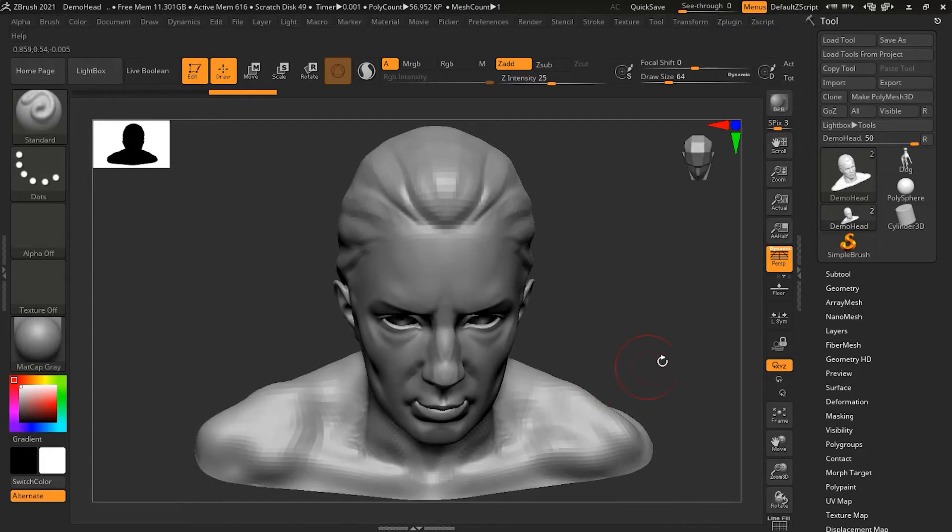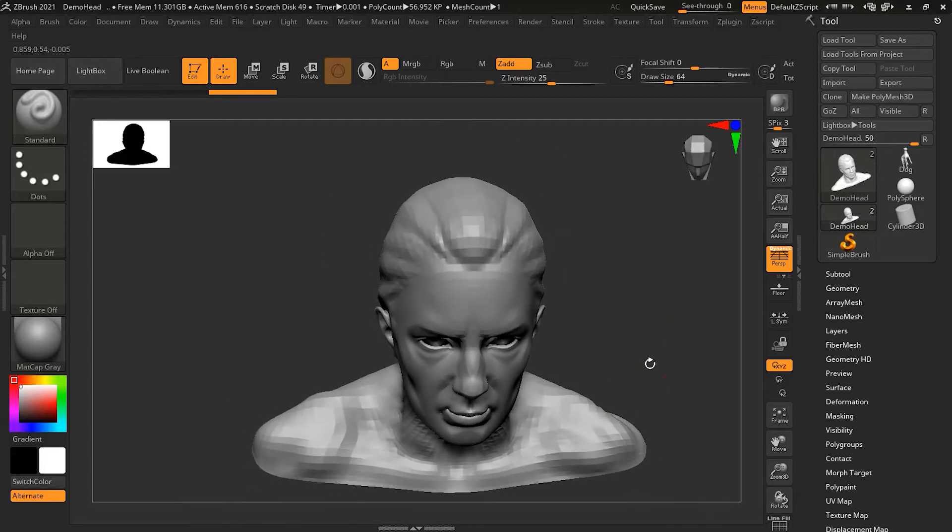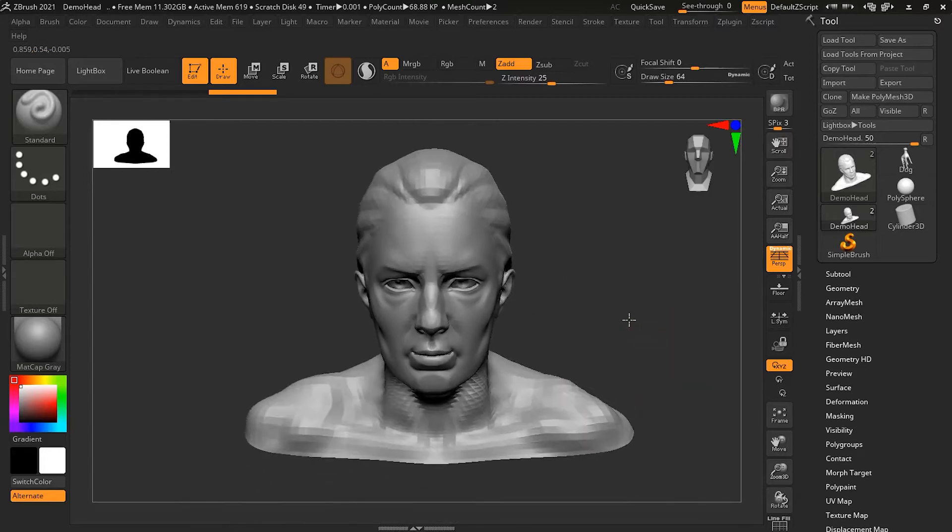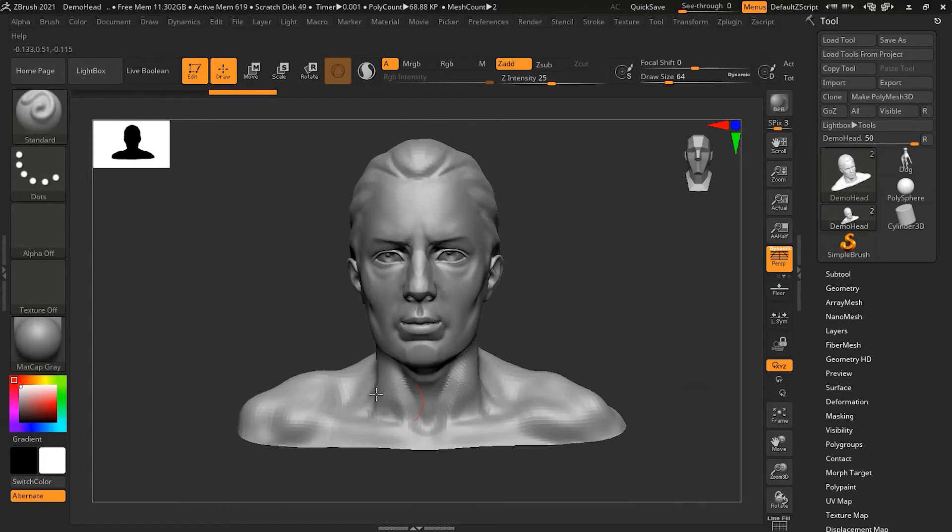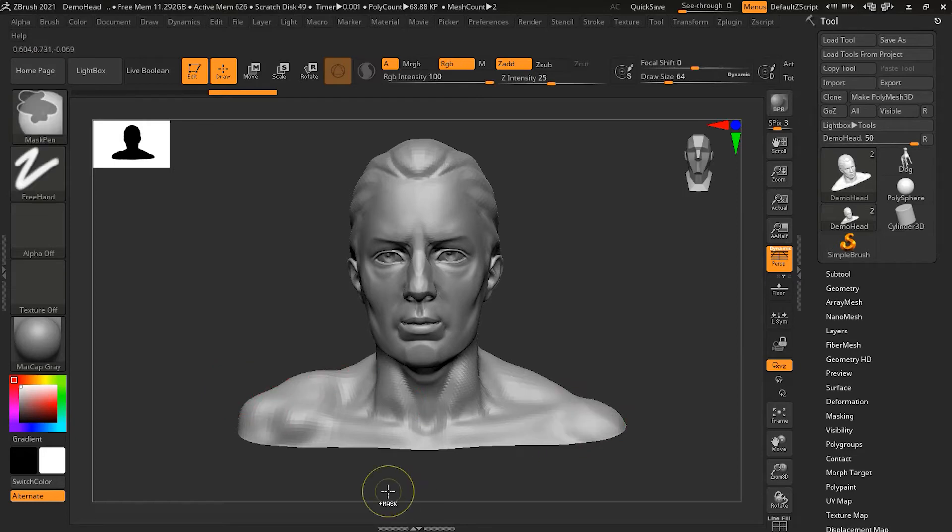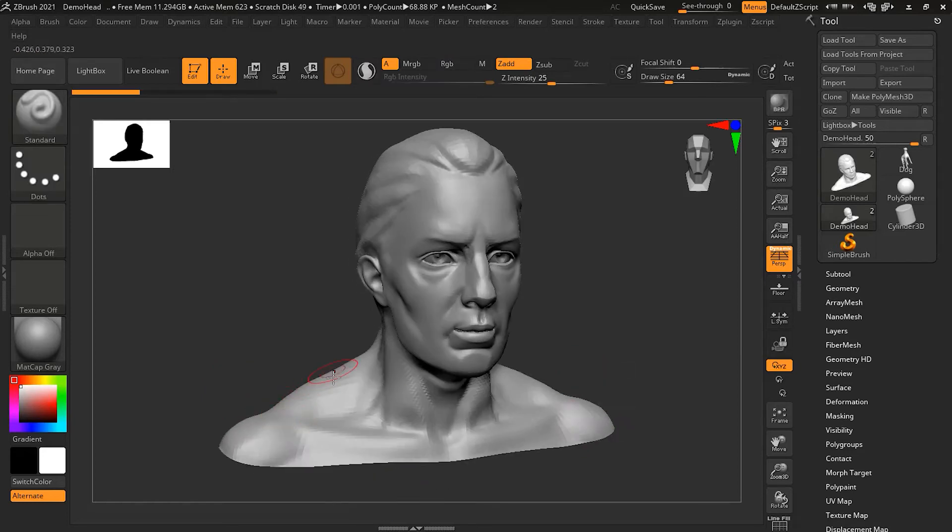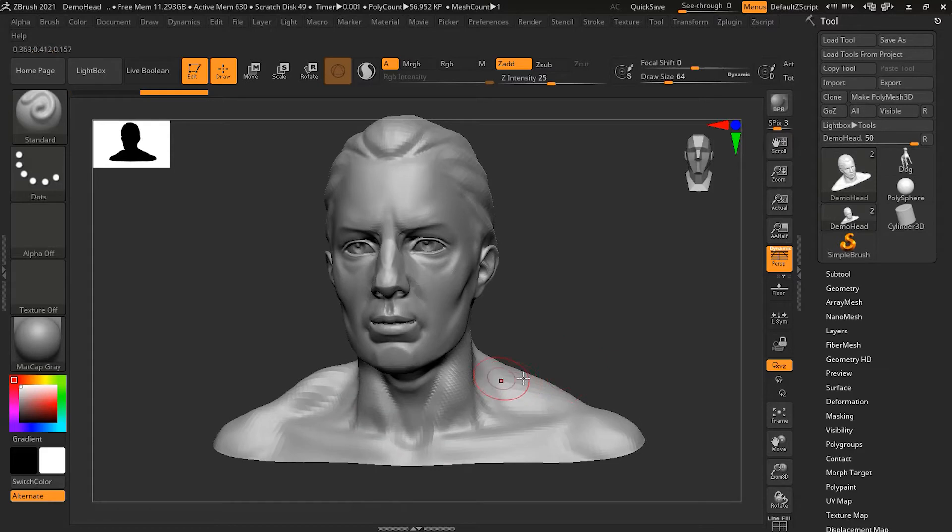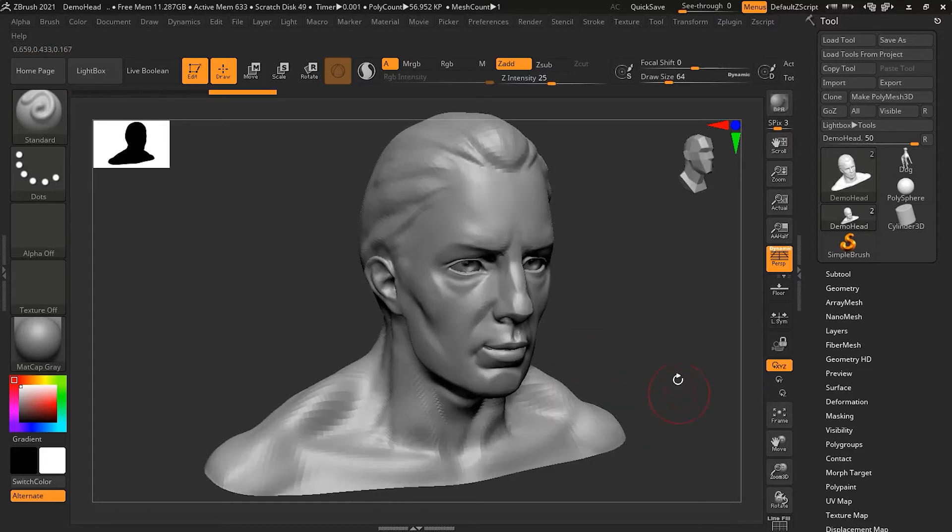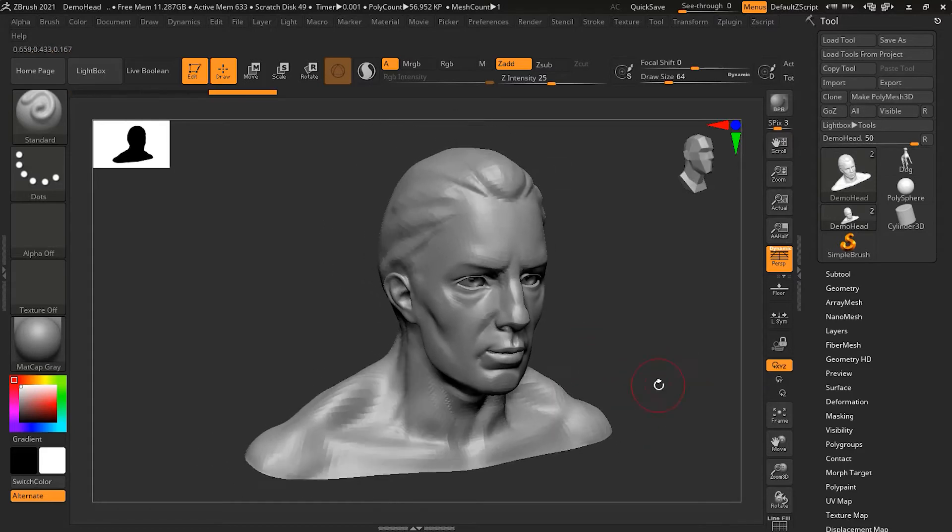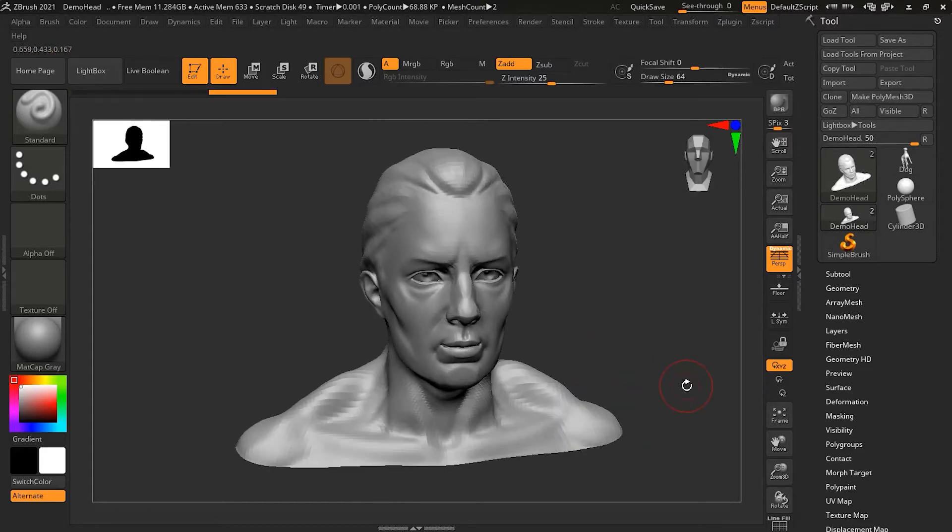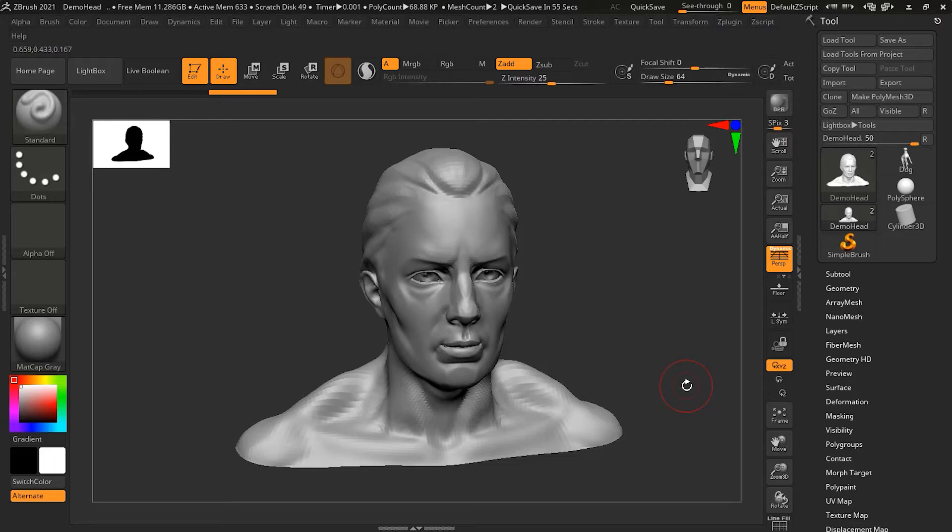Now practically, to create something exactly matching is not possible because when you manually work on both sides, you will not get exactly the same result. Your strokes will not be exactly the same. To avoid this, we have a symmetry option inside ZBrush.